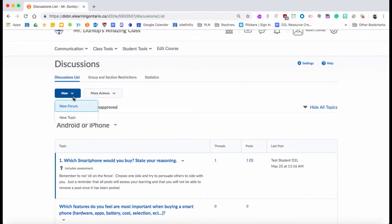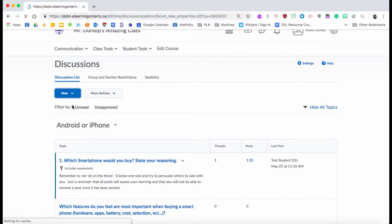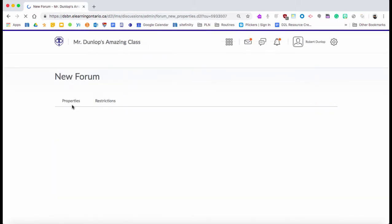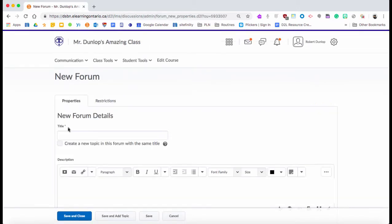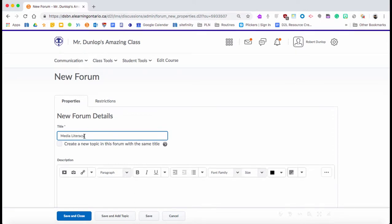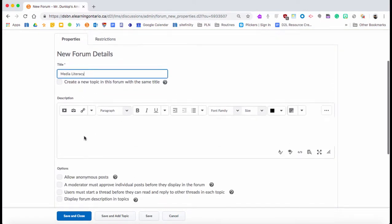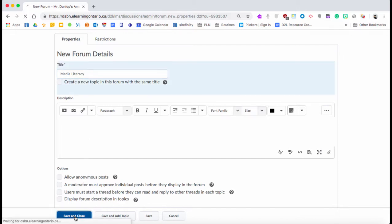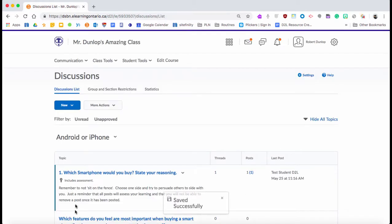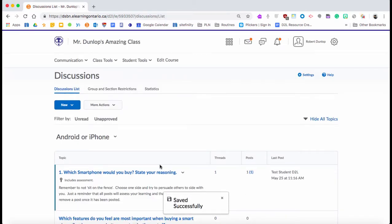We're going to start by creating a new forum just to show you what it looks like. We're going to call this Media Literacy. You can add a description if you would like, but really the next step is just to hit Save and Close.